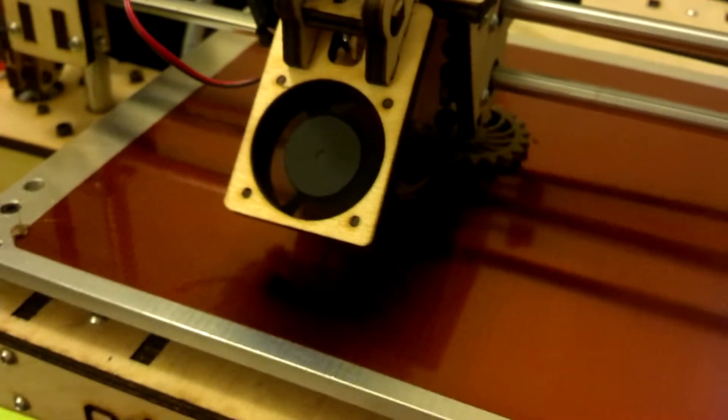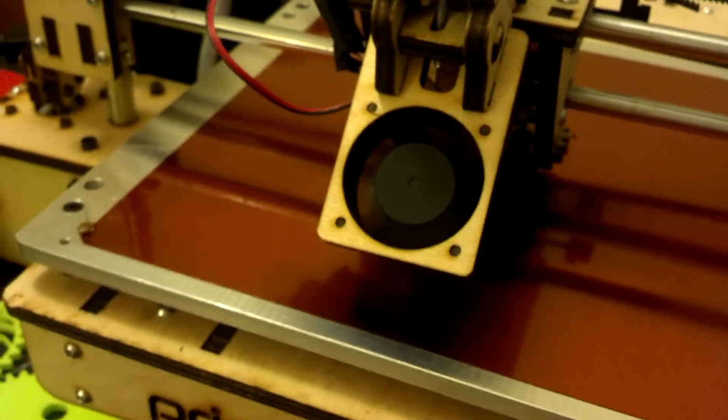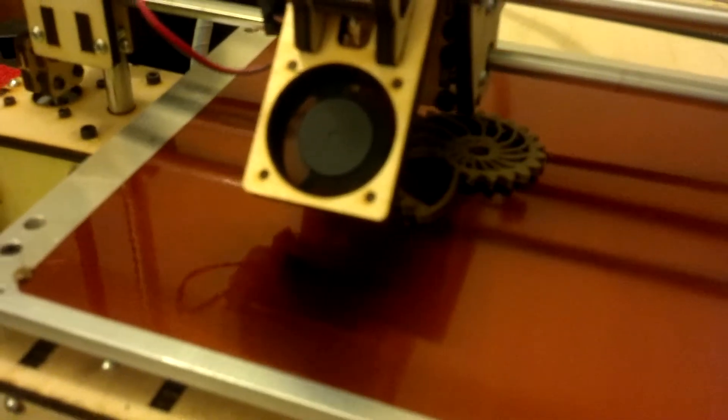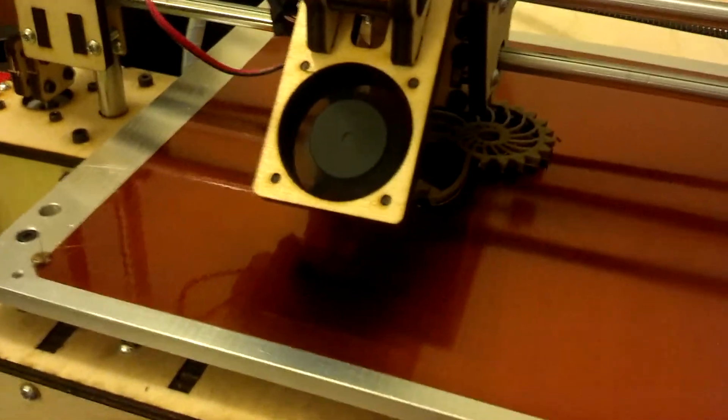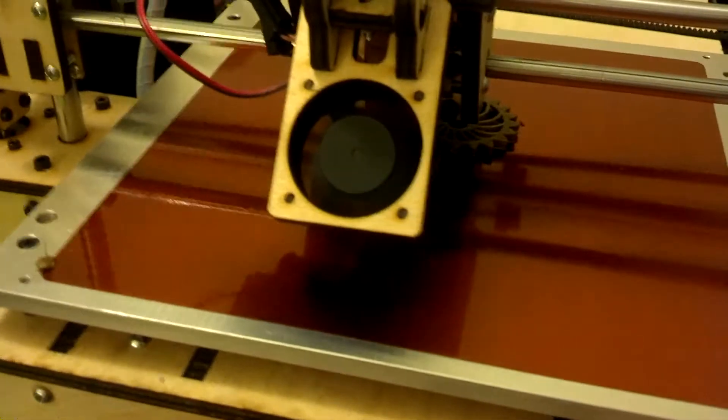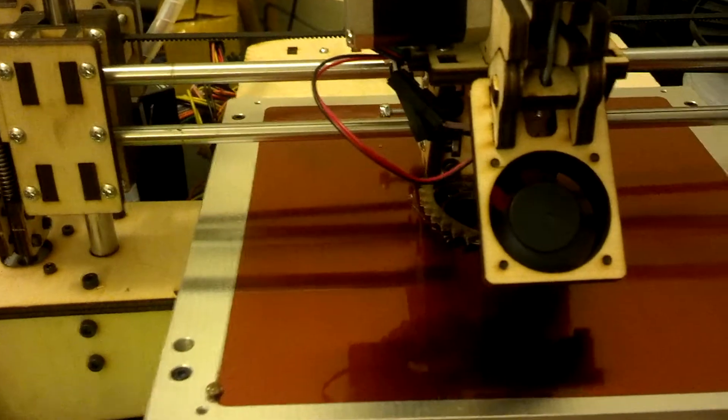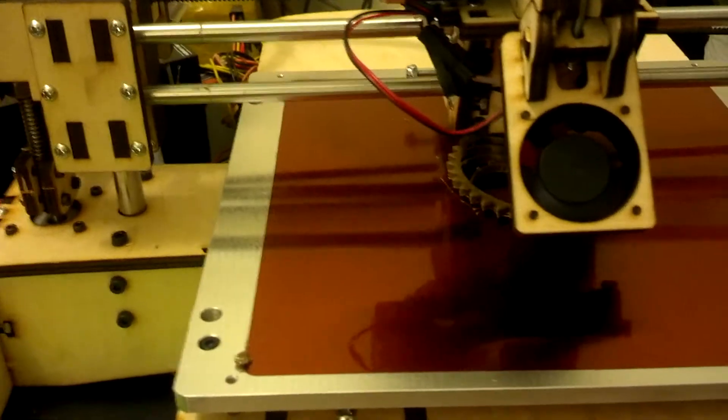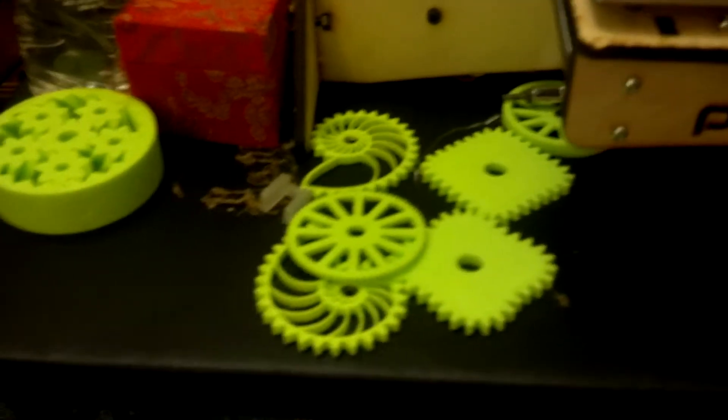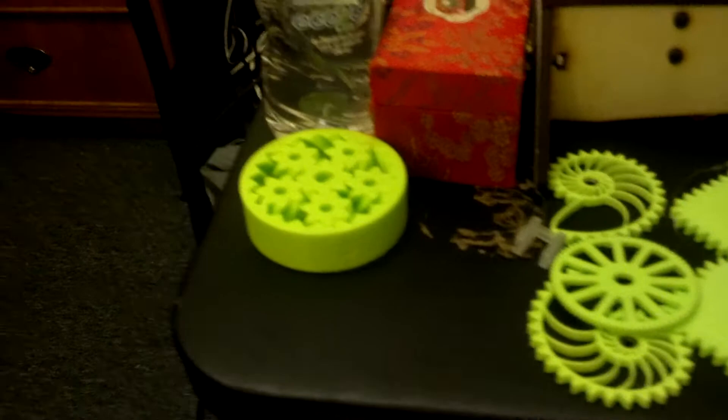Some people from the Steampunk Empire and Welcome to Steampunk were asking me about gears. This is the new printer, I'm doing some printing for this. I've got some other gears that I had printed previously on a different printer.